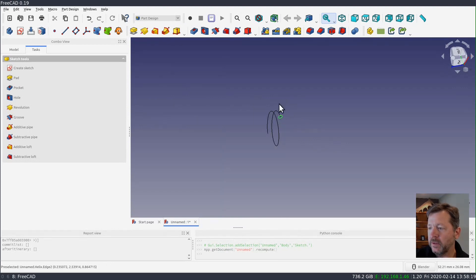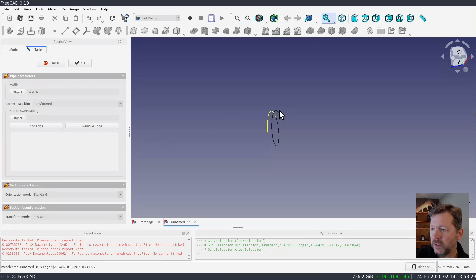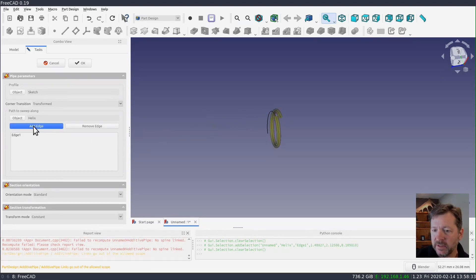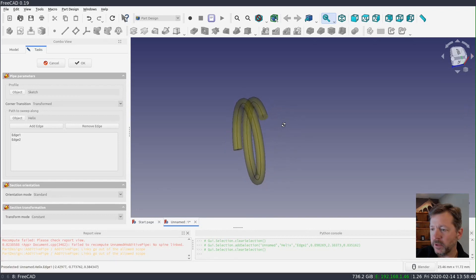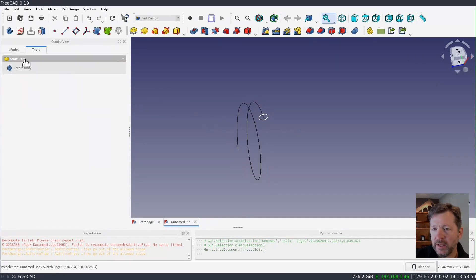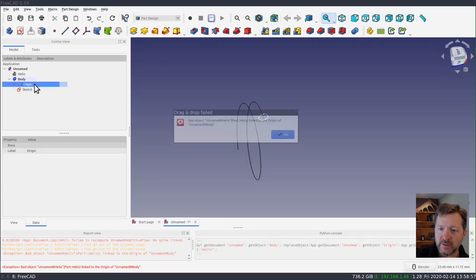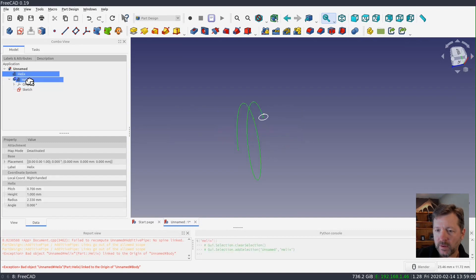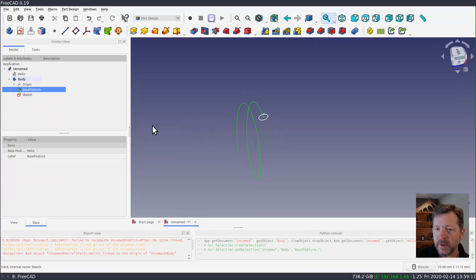If I wanted to, I could select that sketch and do the sweep along path now — select an edge, add the edge — and you'll see the coil forming the first part of the spring. But I'm not going to do that yet; I'll save the sweeping to the end. I'll cancel that, leaving just the sketch, and I can drag the helix into the body as well. So I should have just the base feature and the sketch in my body right now.